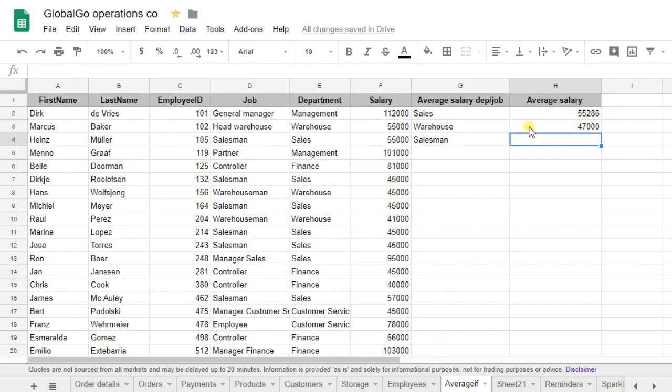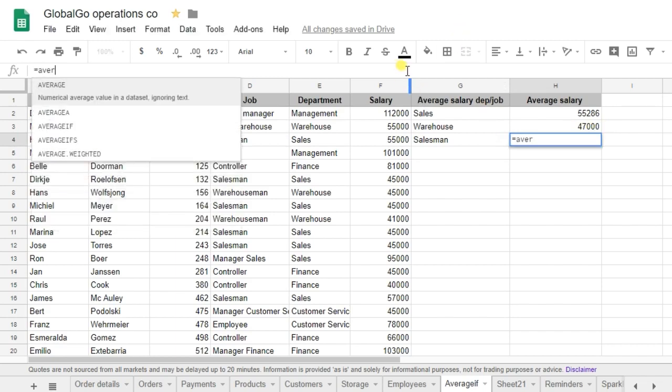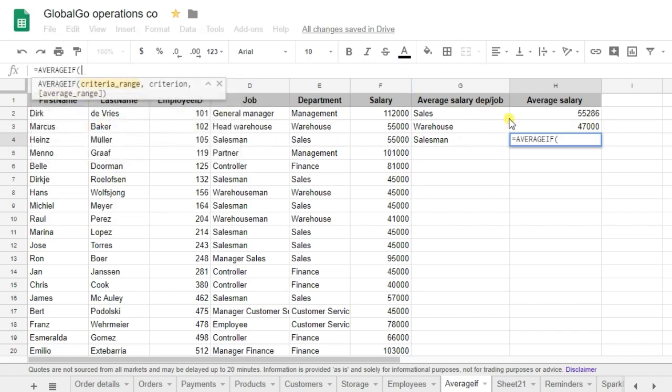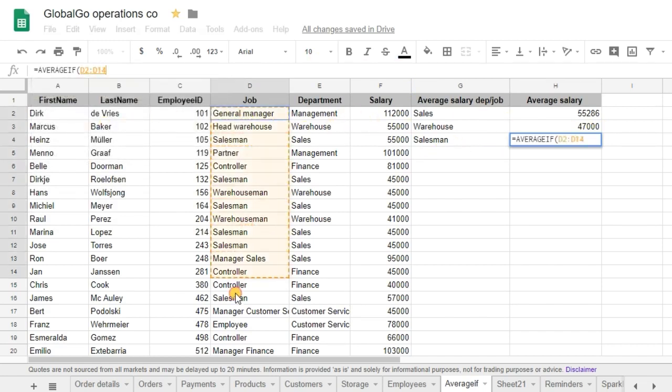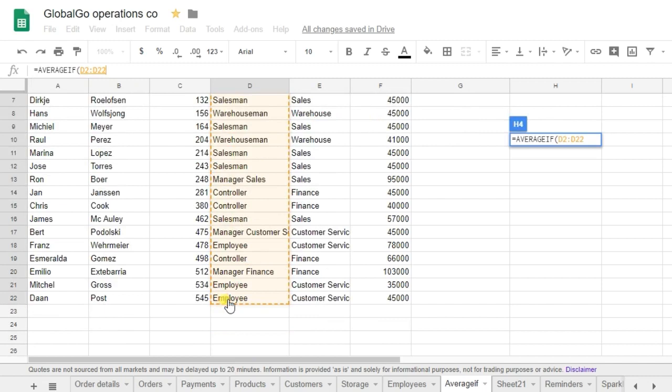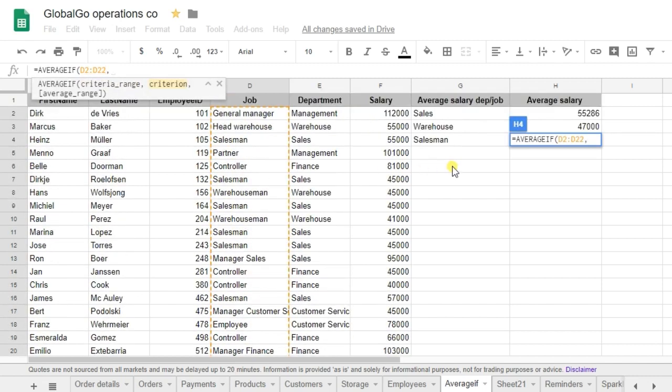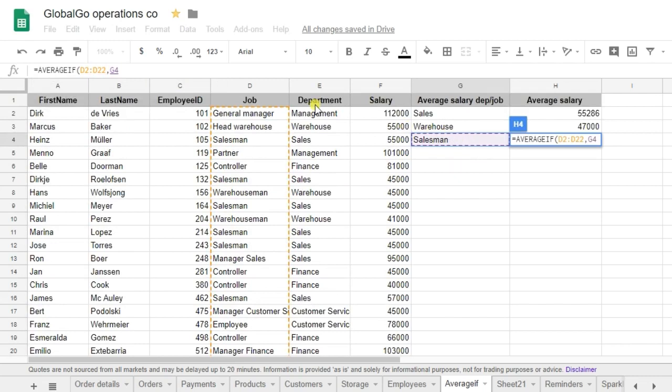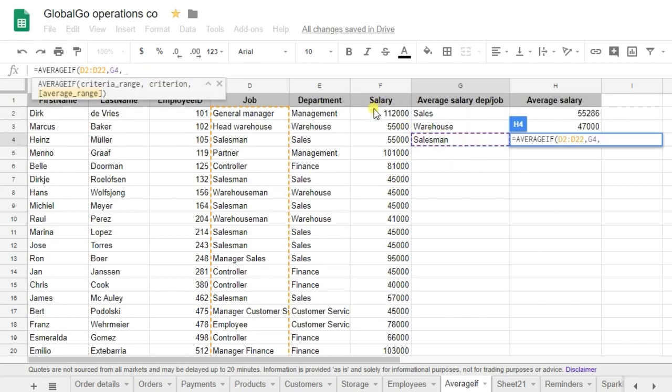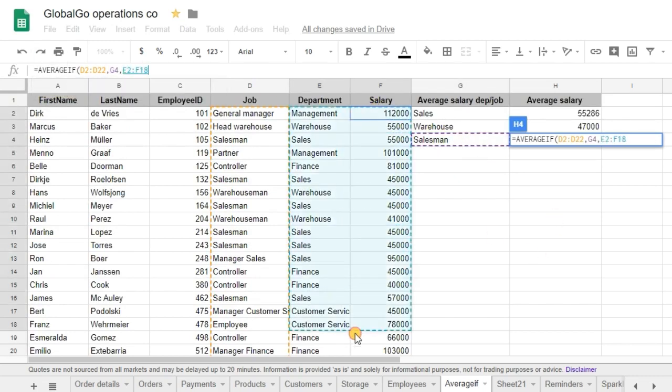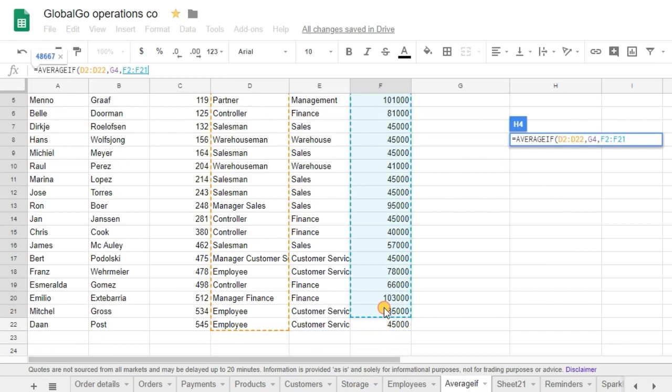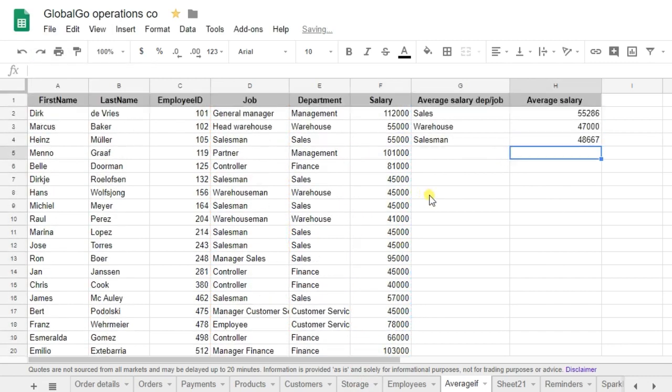And now I want to know the salesman. Which is the same formula. AVERAGEIF. This time I'm using the job. I'm going to use G4. And I want to know again salary. So let's close brackets. And as you can see it is equal to 48,667.